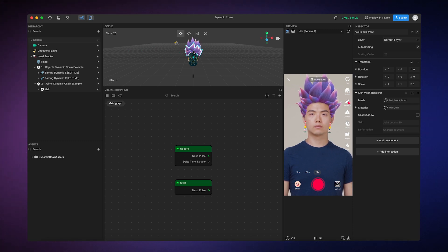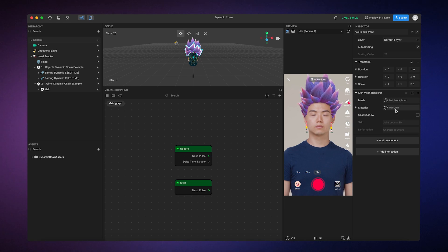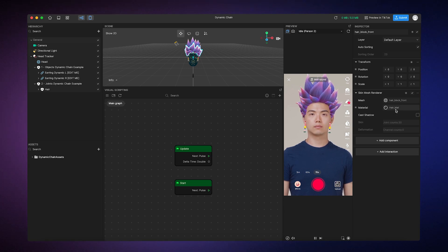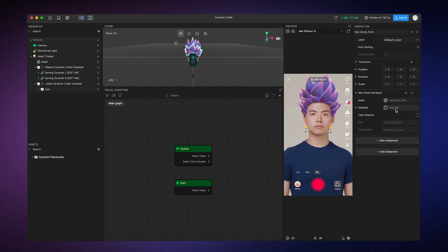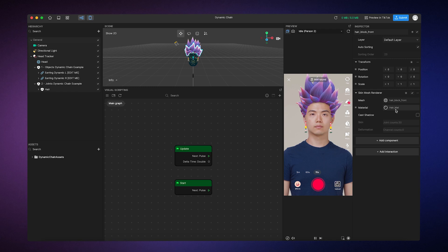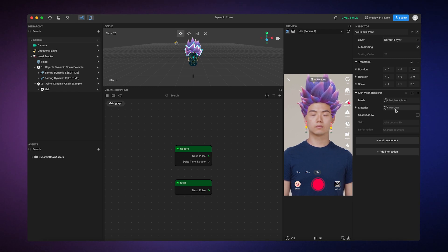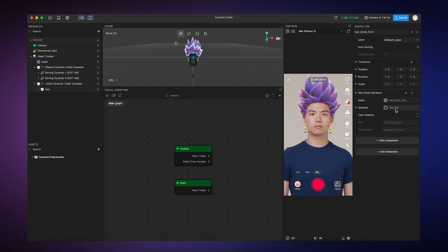We're going to use Material Editor to create our own material and replace it. Of course, Effect House has built-in materials that you can add from the assets panel, but Material Editor has the advantage of allowing you to build materials completely from scratch, giving you full control over the final result.